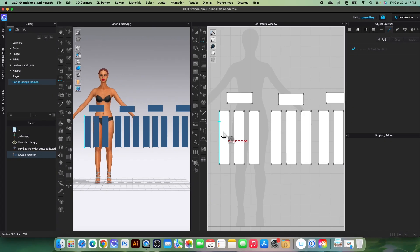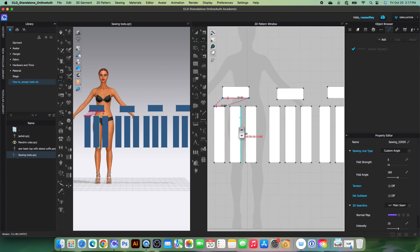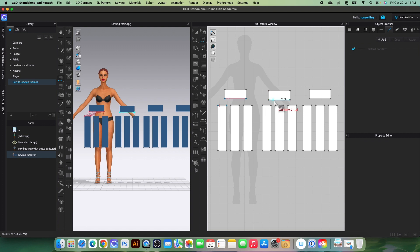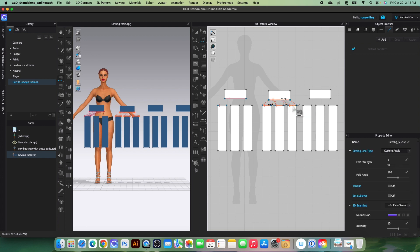The segment sewing tool lets you sew from one segment to the next. Simply click to start, then click once again to end the sewing. You can also use the segment sewing tool to sew from one segment to multiple segments — click once to start, then press Shift, click here, click here, and click here. Release the Shift key and you've sewn from one to multiple segments.